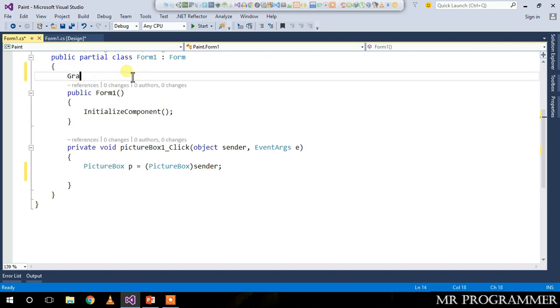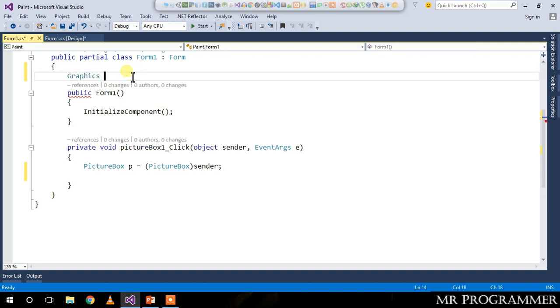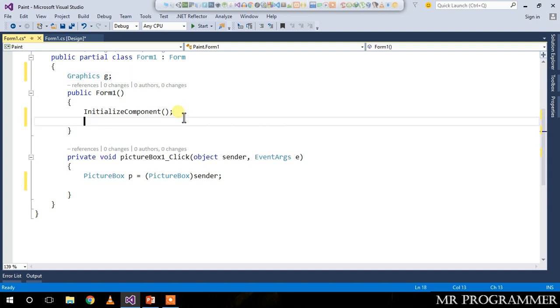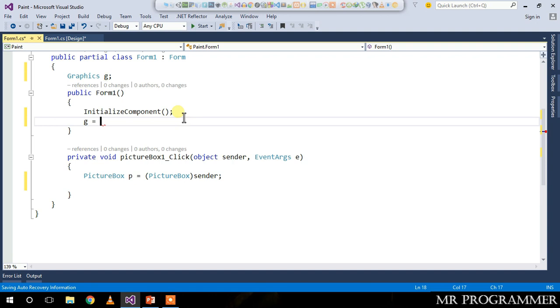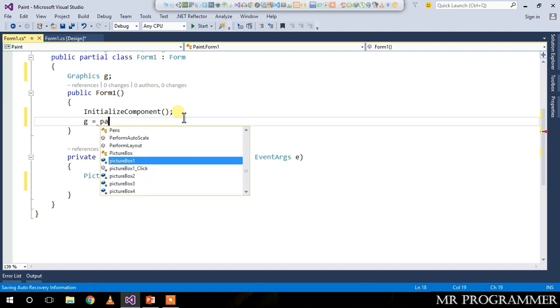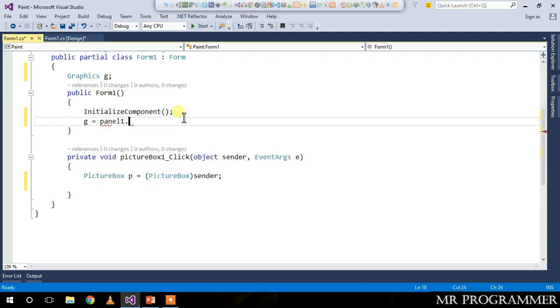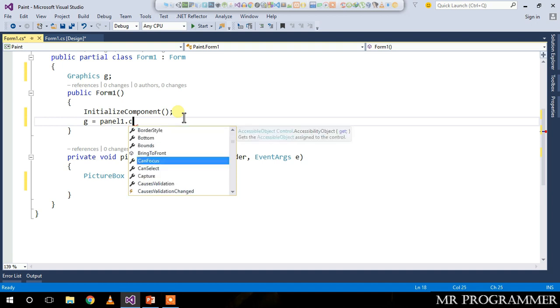Let's create a graphics called g. Below the initialize component, g equals panel one, which is our canvas, dot create graphics to create the graphics of the panel.